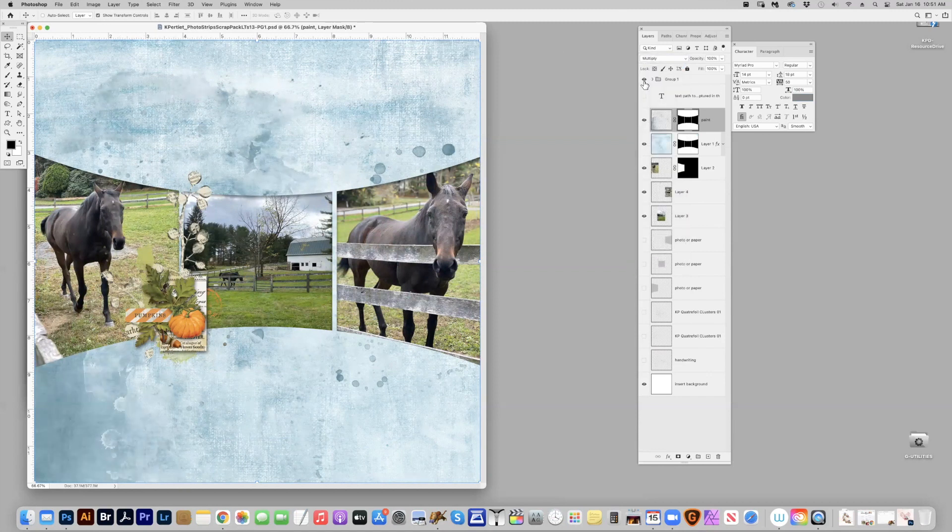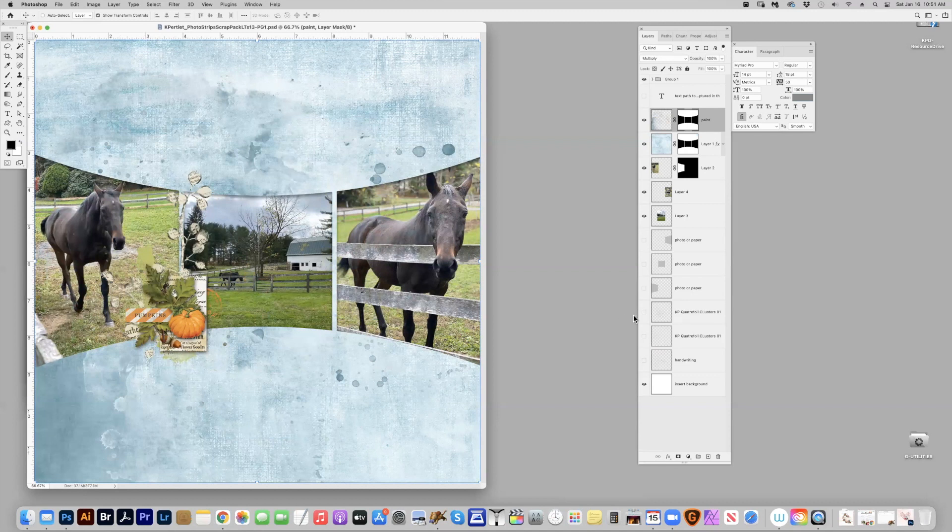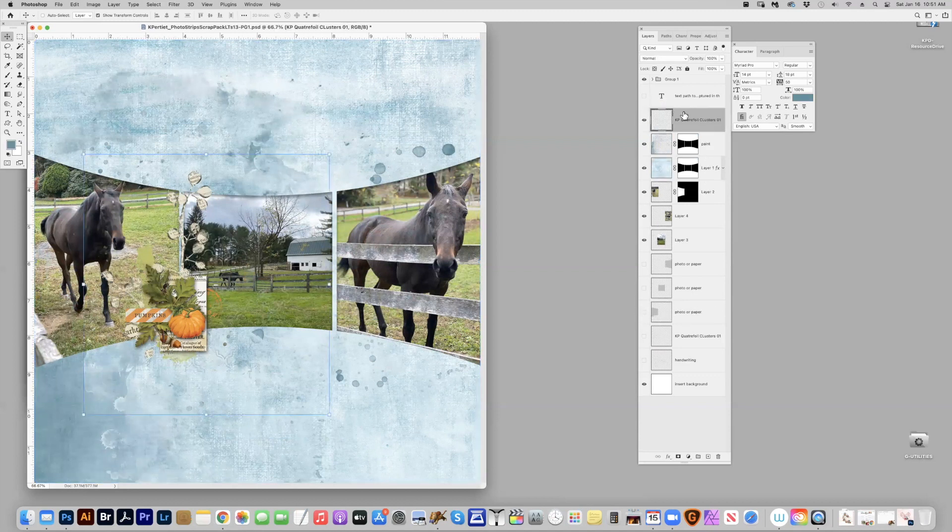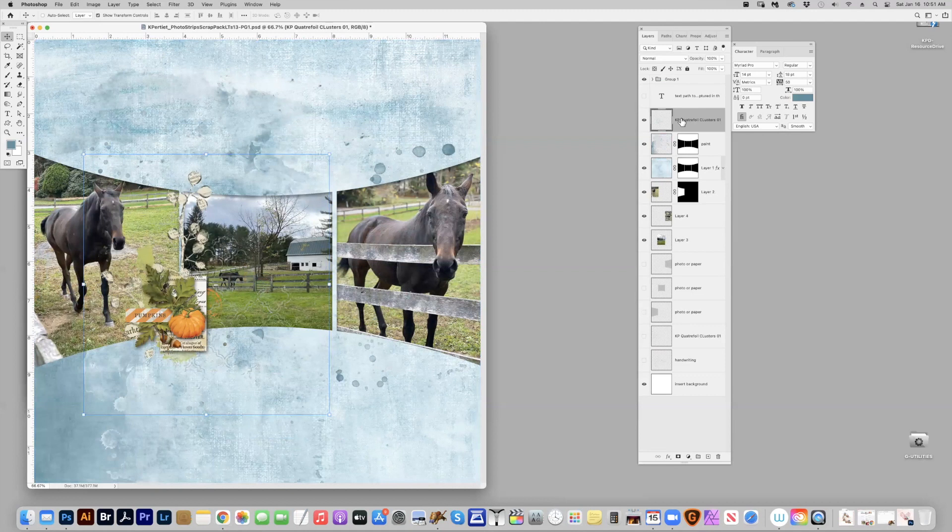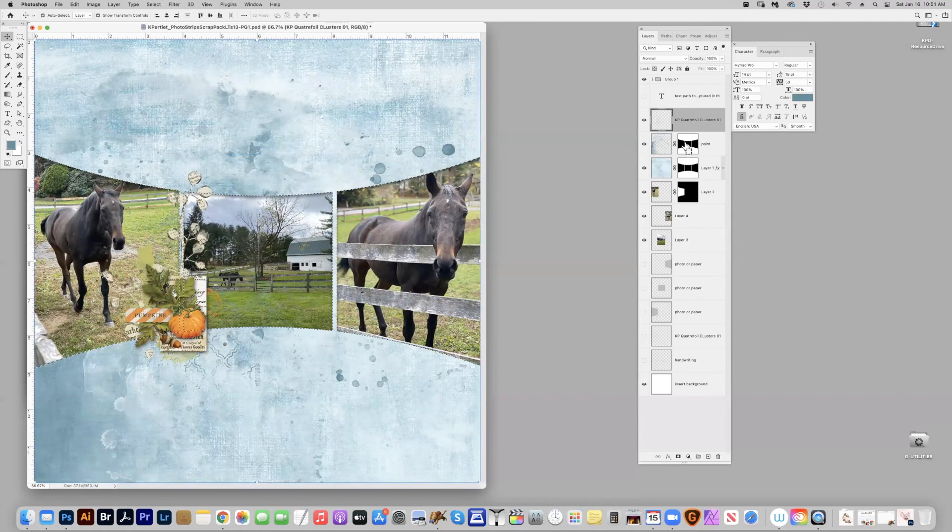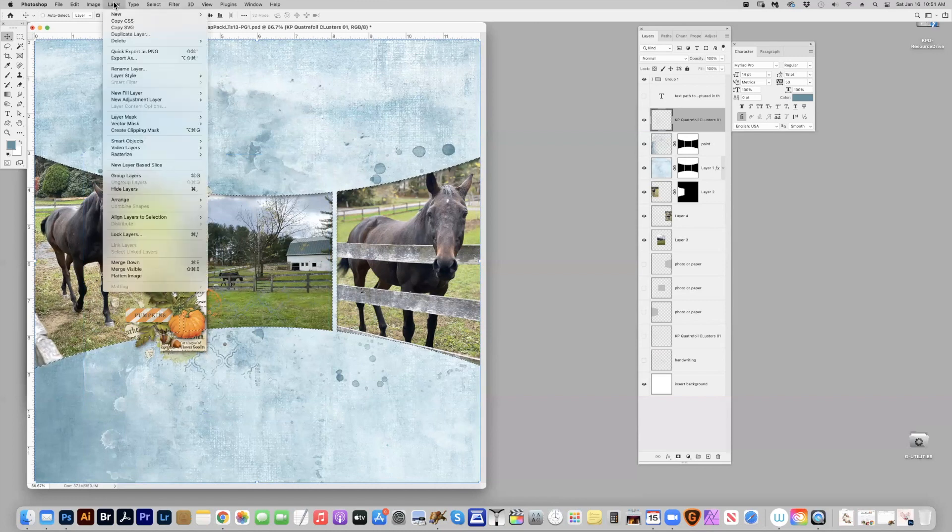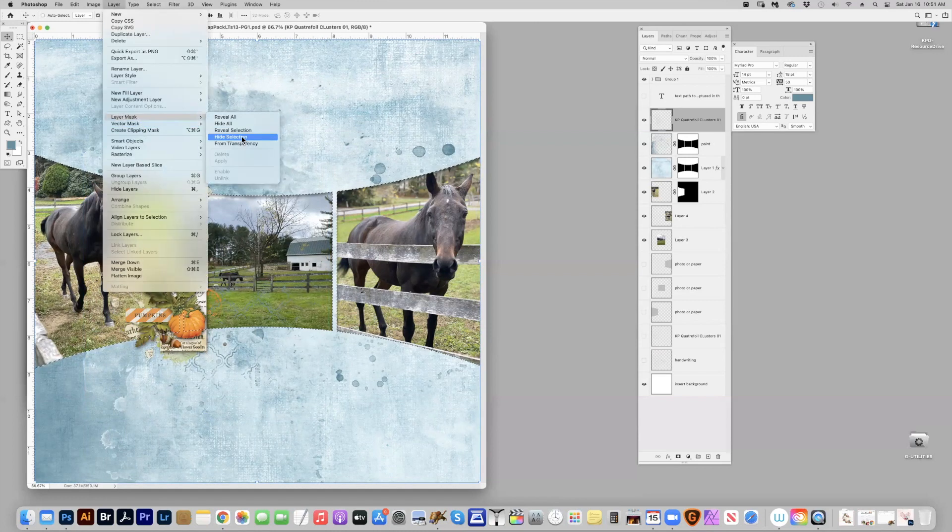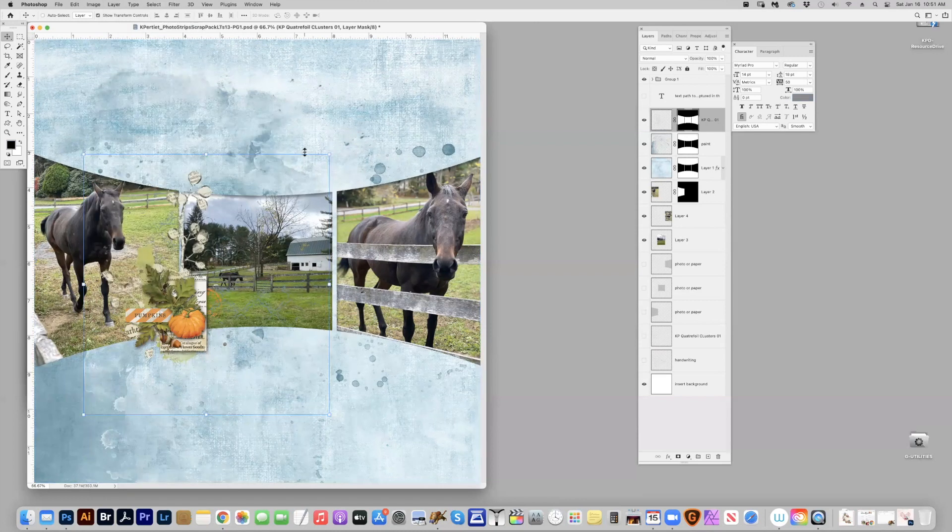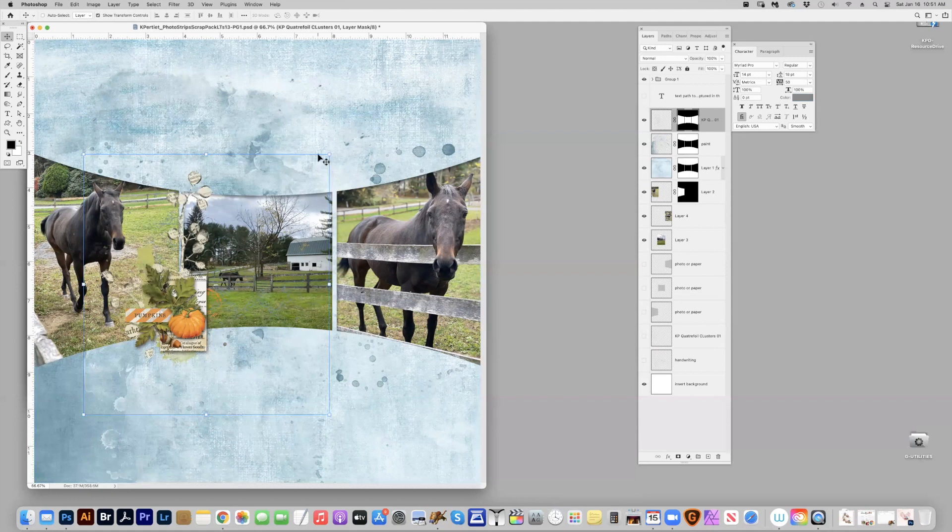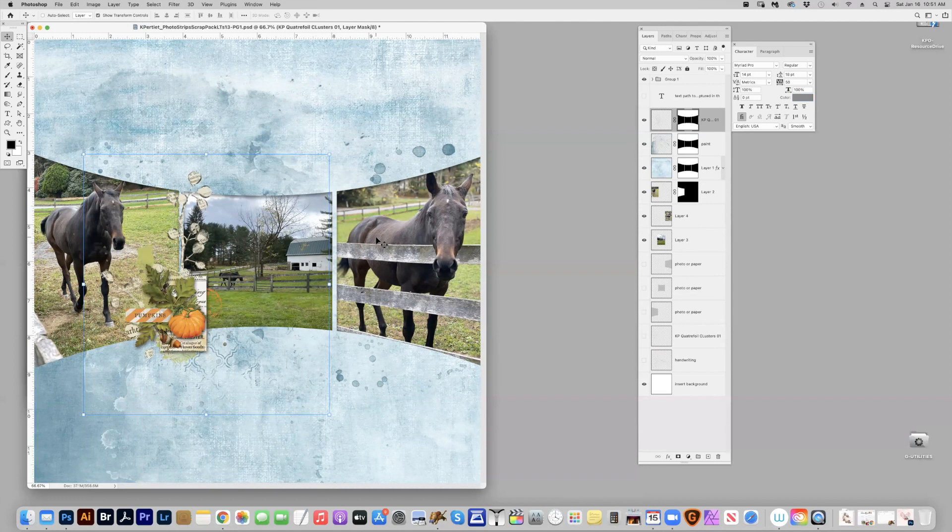And you can continue this with the other stamps that are also in this template. We're going to do the same thing, layer, layer mask, hide selection. Oops, that was a reverse. I will just reverse that out, and there you go. That's another way.